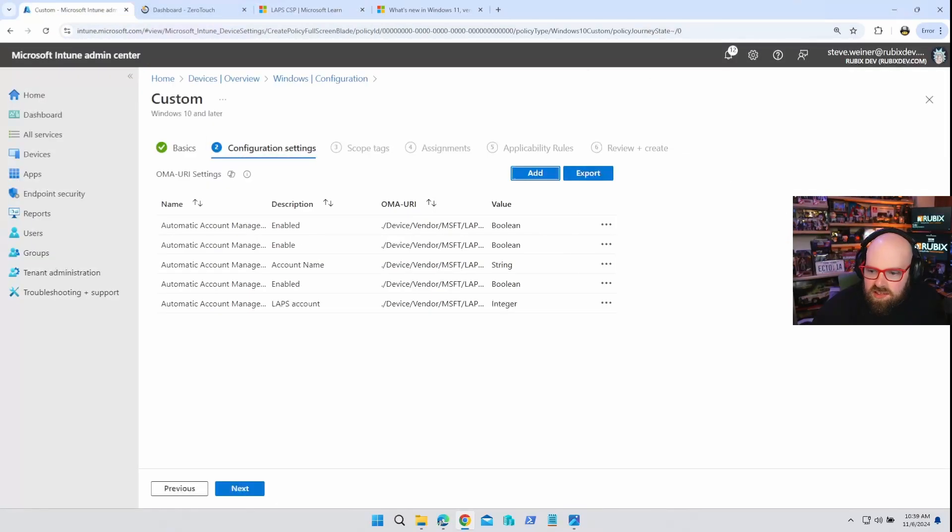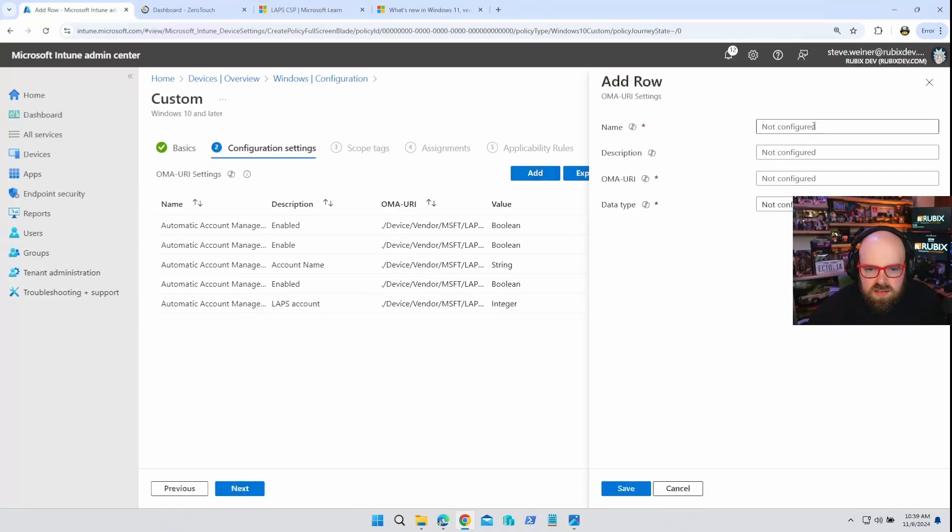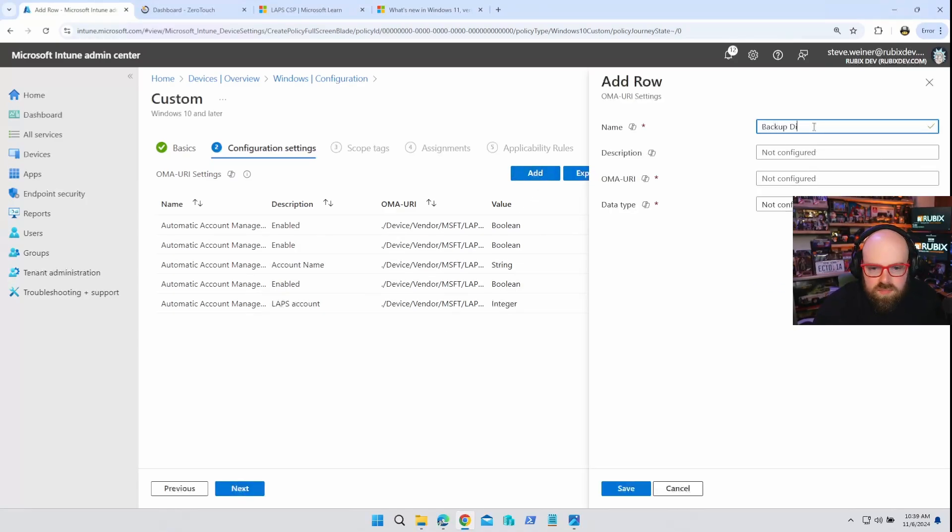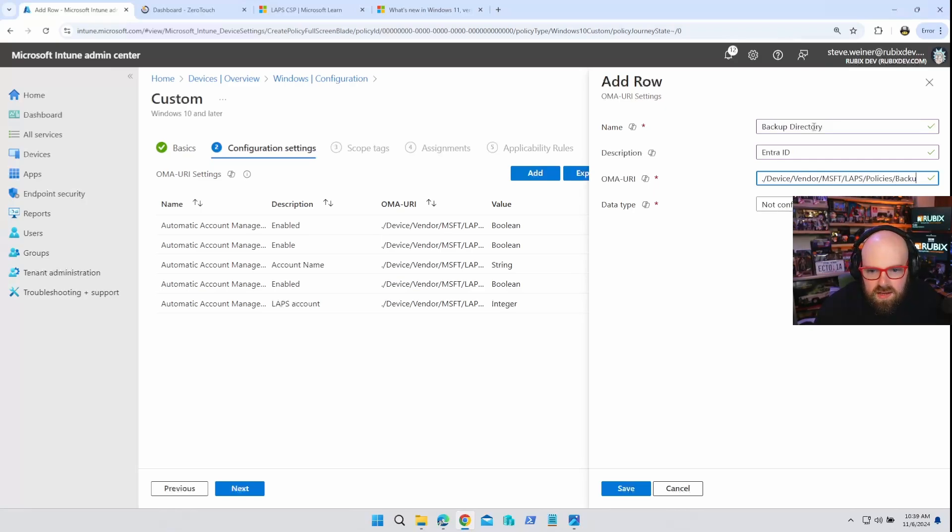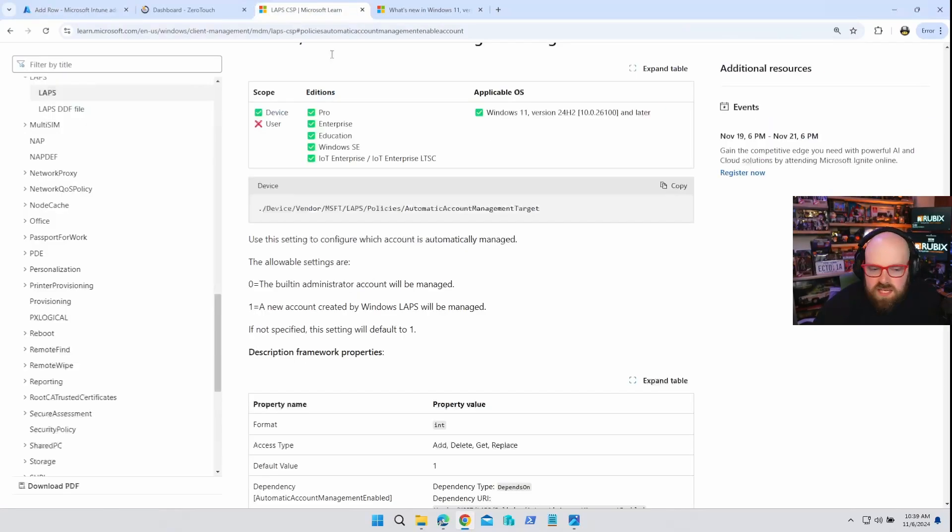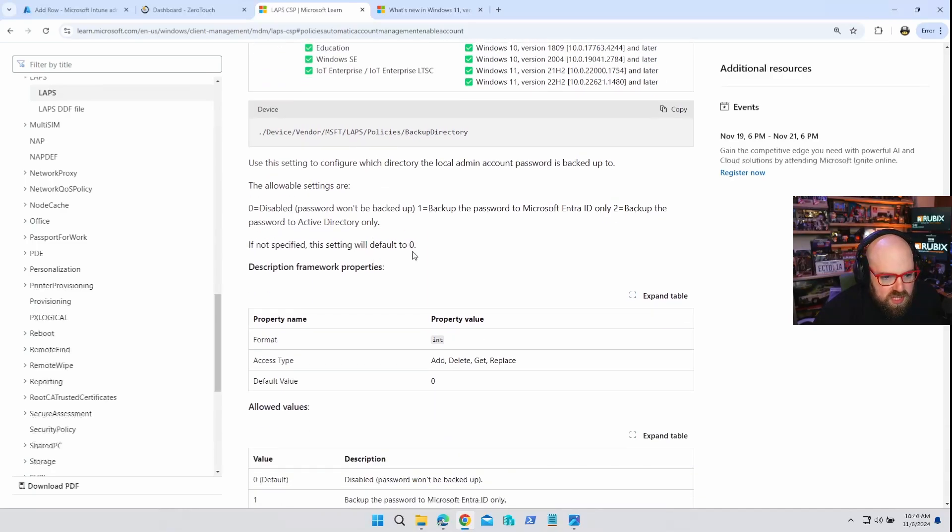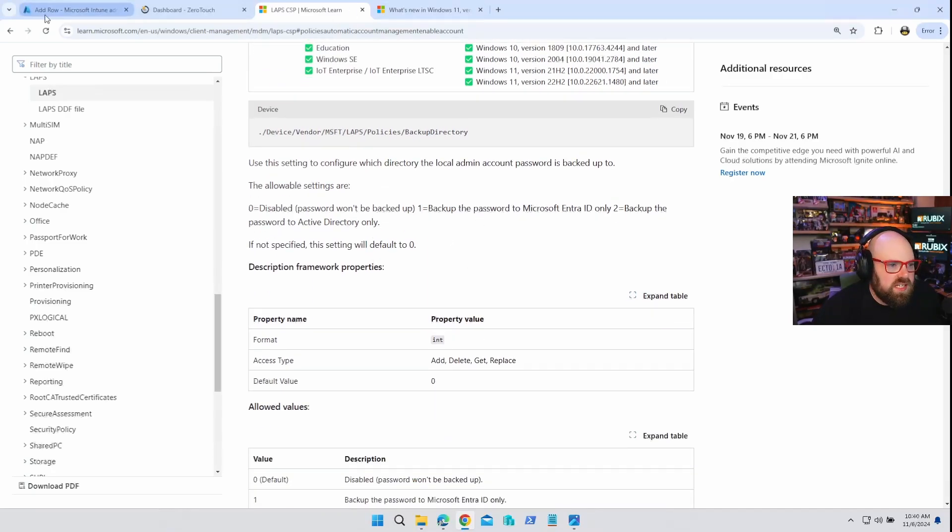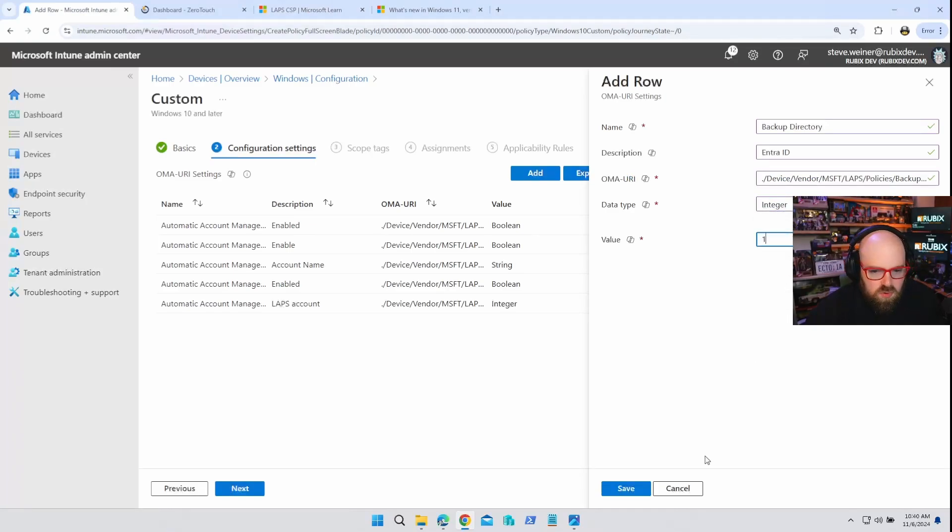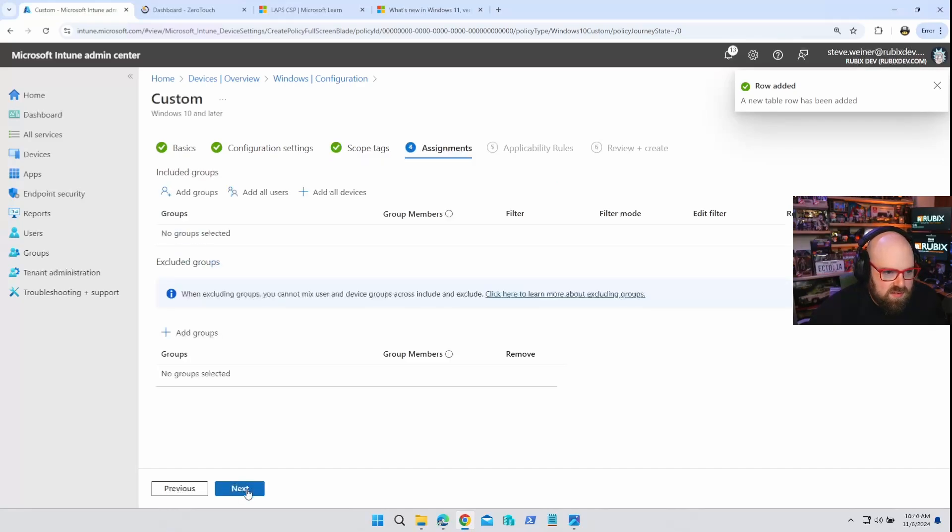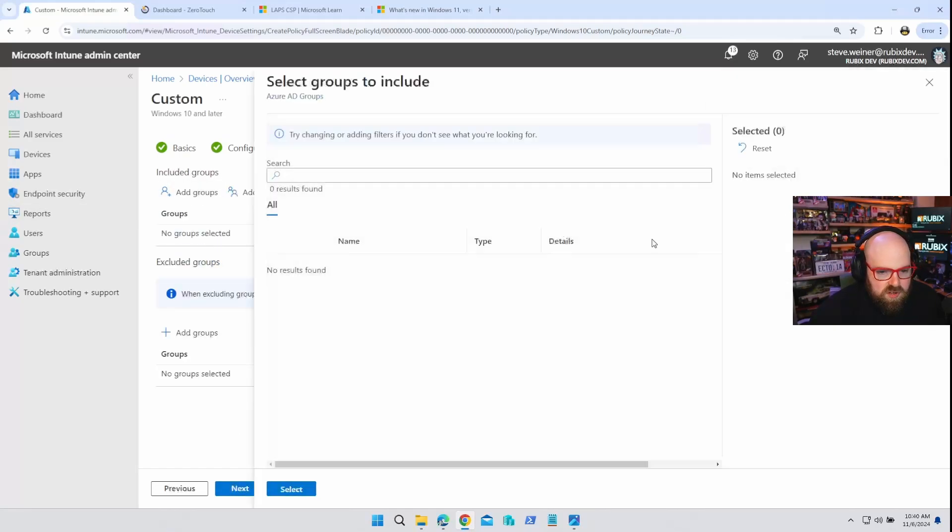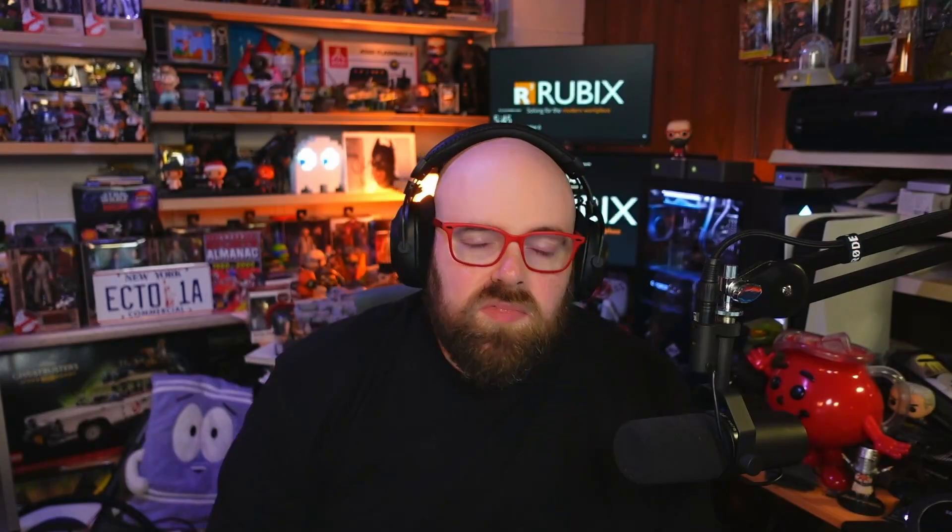All right. And the last policy I'm going to set is the backup one. So for the backup policy, let's add backup backup directory. We want this to be Entra ID. I'm surprised it's not called Azure in the docs device vendor, Microsoft Laps policies, backup directory. And this should also be an integer. Backup directory. Yeah. It's an integer and one is backup the password to Entra ID, which is what I want. So let's do integer and one next, you pick your group. You're going to assign this to. Select your group and then create the policy. All right. With it set, let's see what it looks like on the device and from the management in Intune.